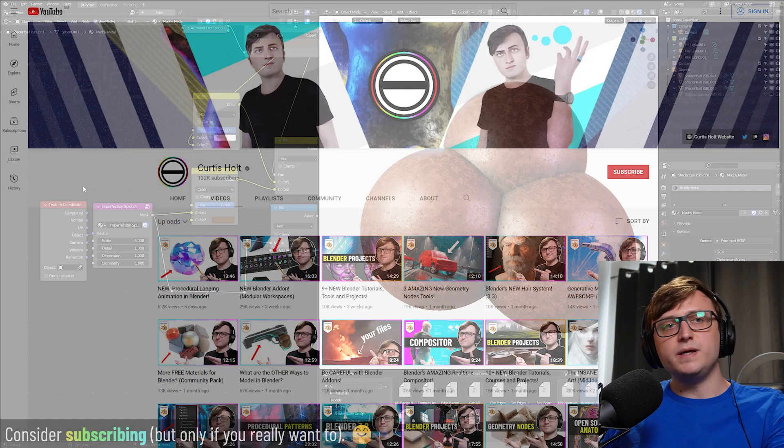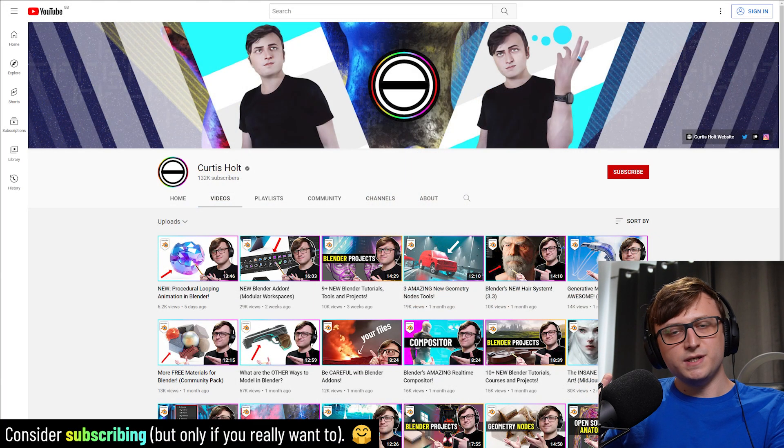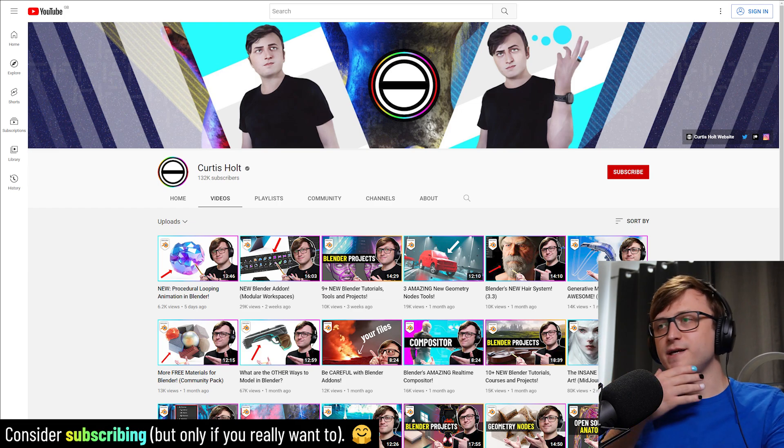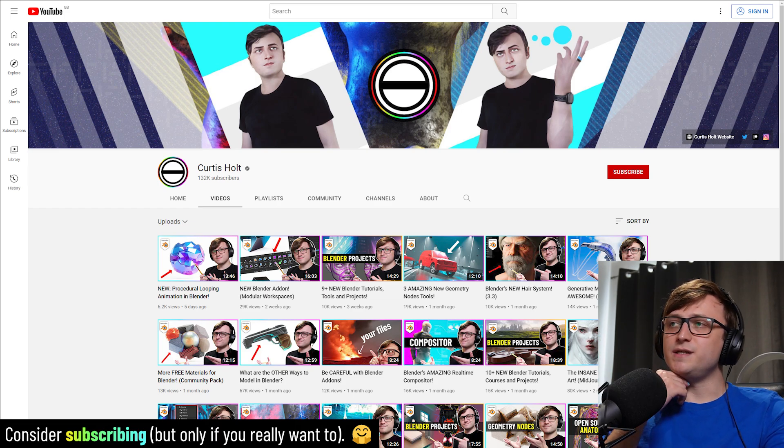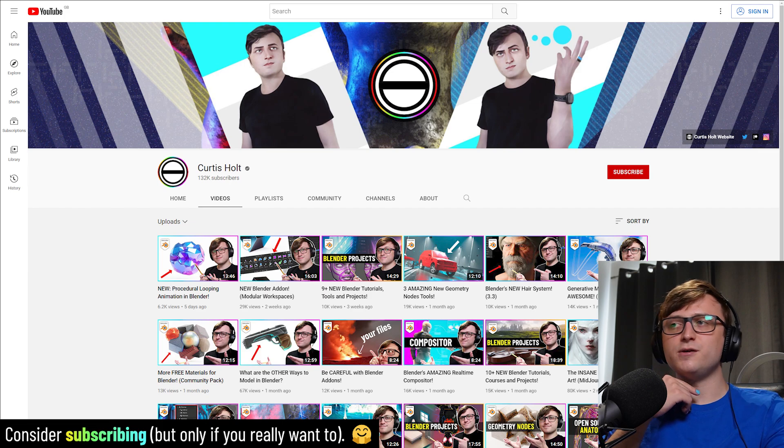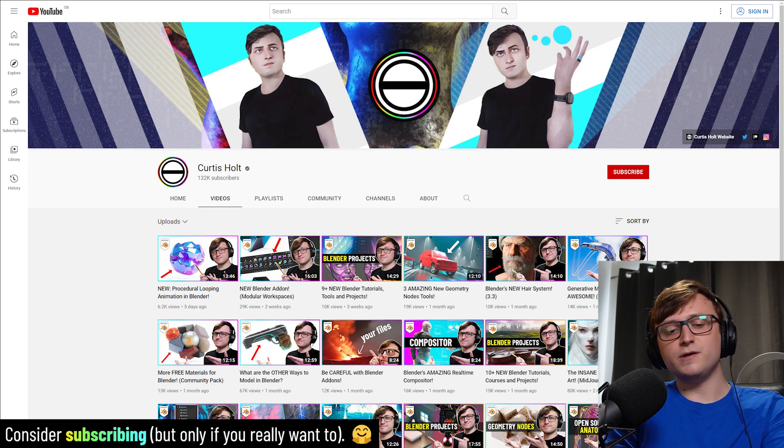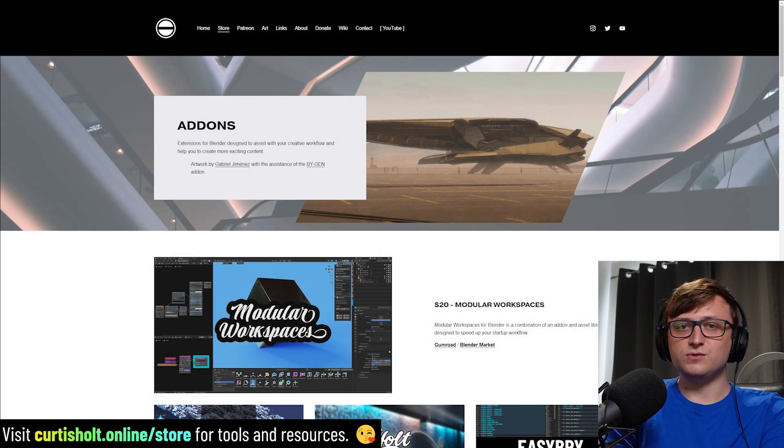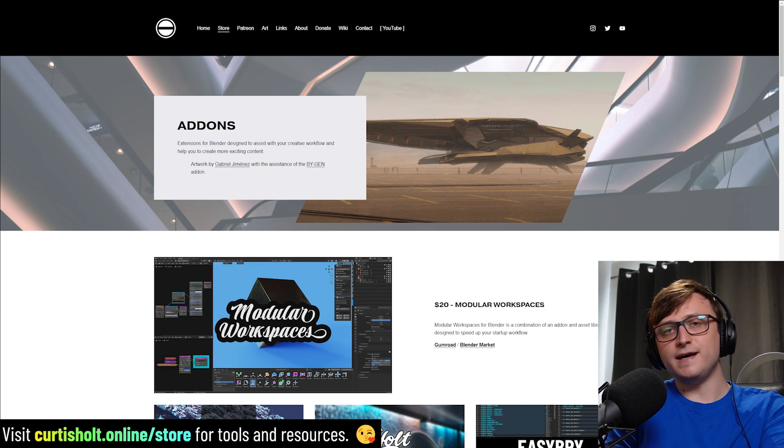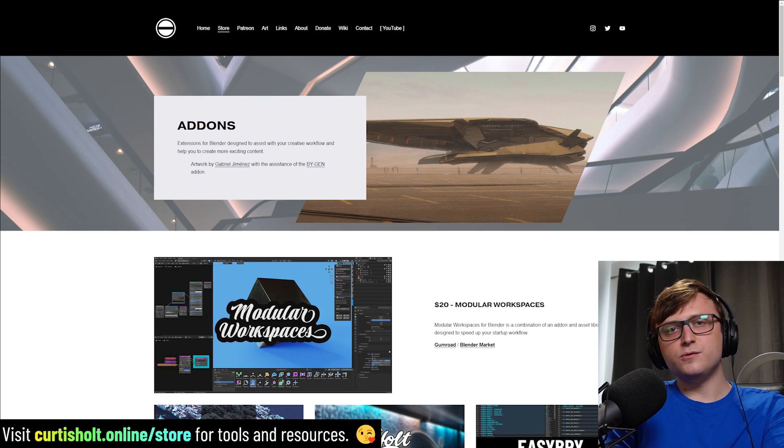And if you did, then maybe you can check out some of the other videos on my channel. We've got a wide variety of content on here. And of course, we are also continuously building new tools and resources for the Blender community. So if you want to check out some of that stuff, head on over to curtishold.online.store. You'll be able to find a bunch of free and paid resources and add-ons to help improve your workflow and your artwork.